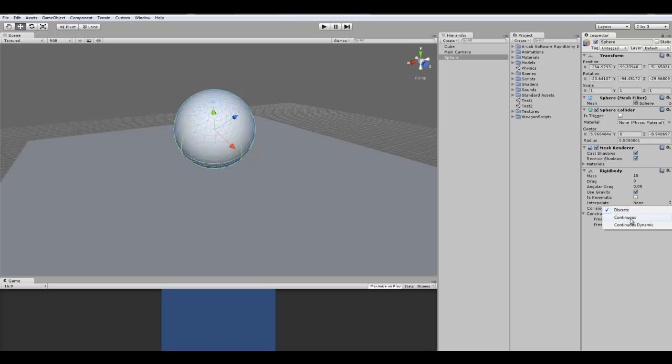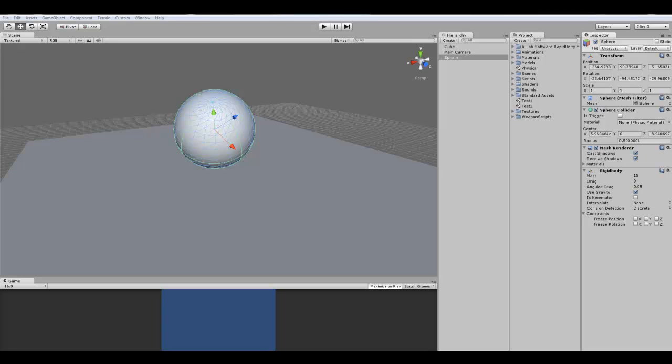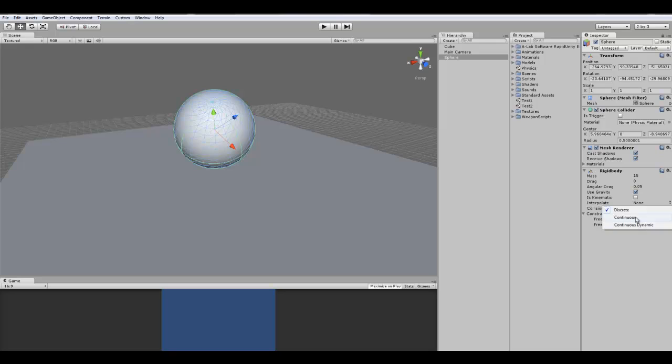Collision detection. This is used for preventing fast moving objects from going right through it. So it doesn't matter if you have an object going at like a thousand miles per hour, it'll still not go through it. Continuous is used for collision detection against static mesh colliders. And continuous dynamic is for objects that are moving. So I guess this would work for elevators. So if your object is moving up and down, it won't fall through because it has the continuous dynamic on.